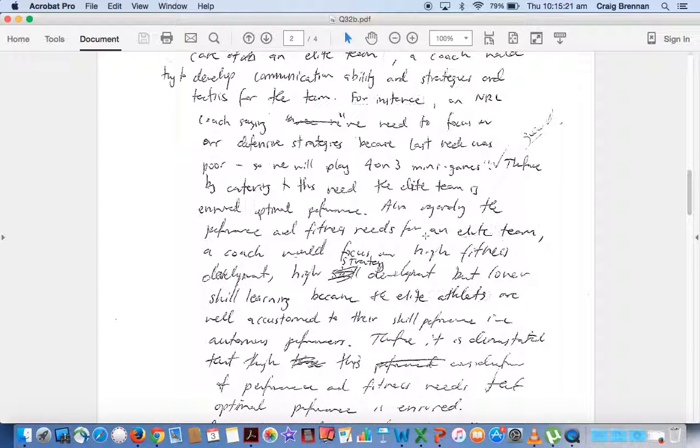Also regarding the elite team, talks about the coach would focus on a high fitness development. Again, so he's relating it to what the fitness individual and team requirements would be.